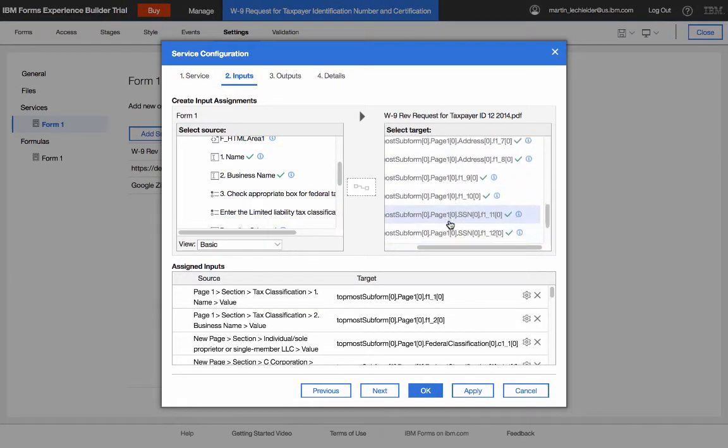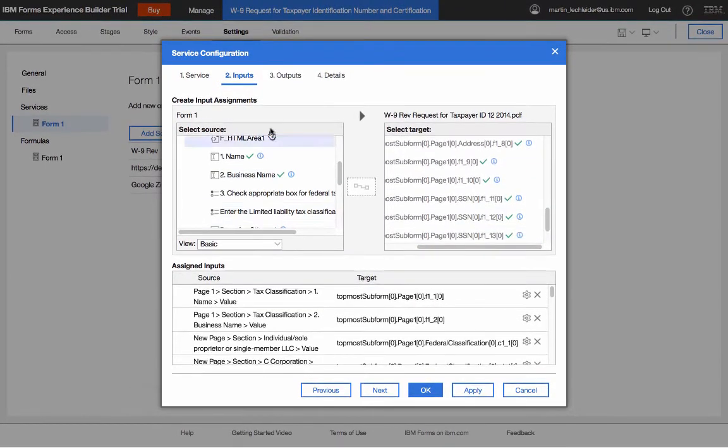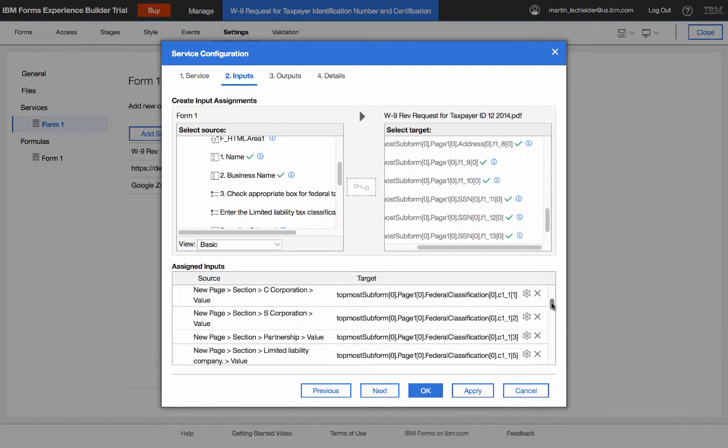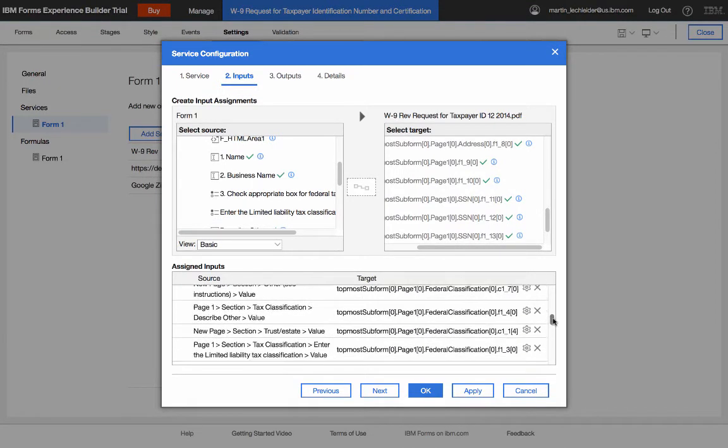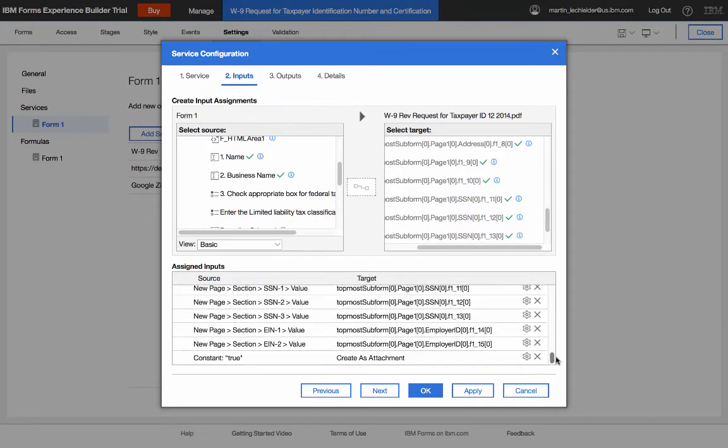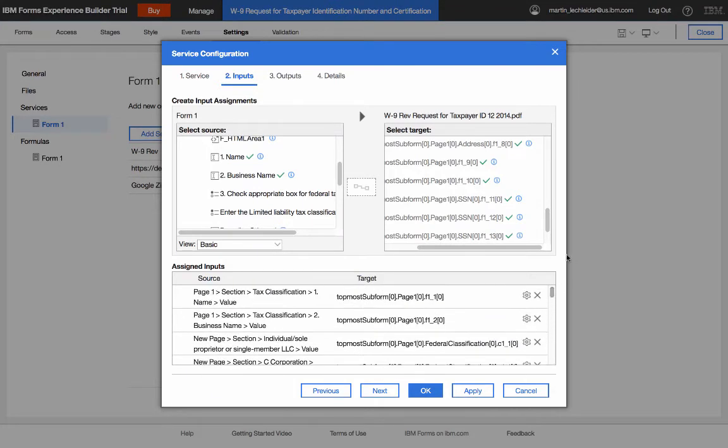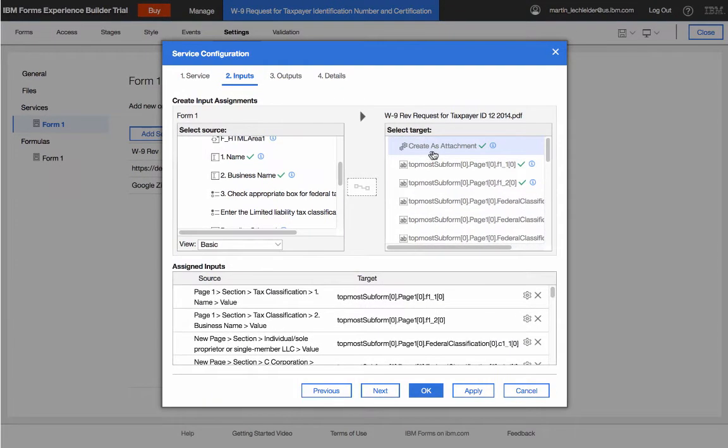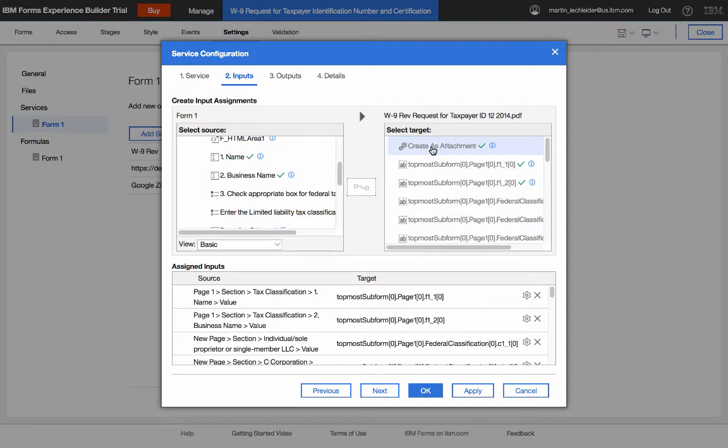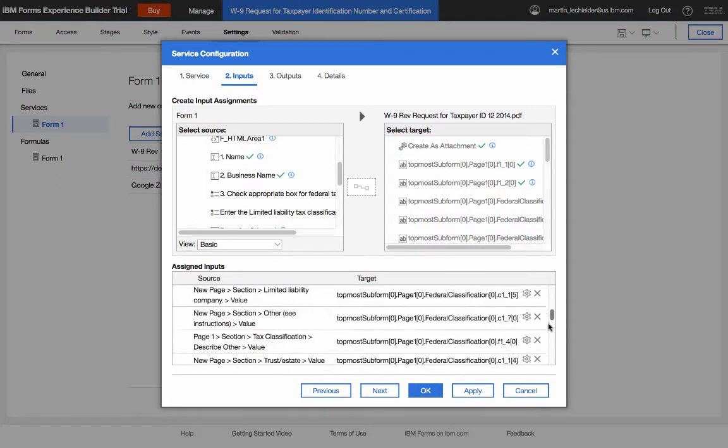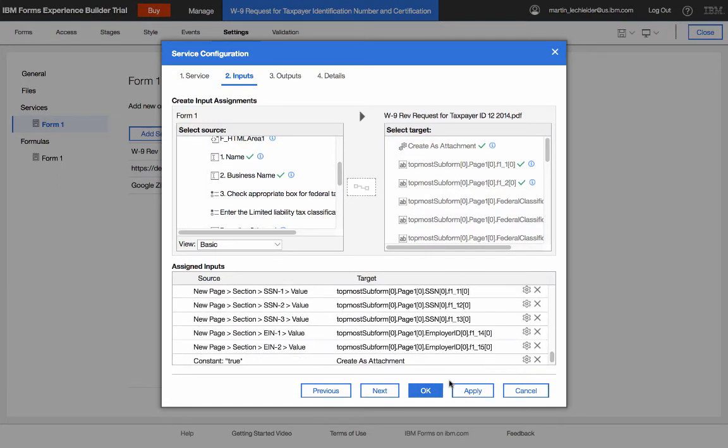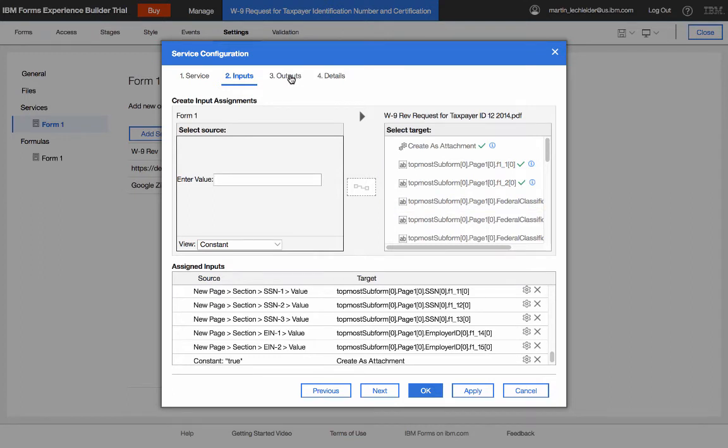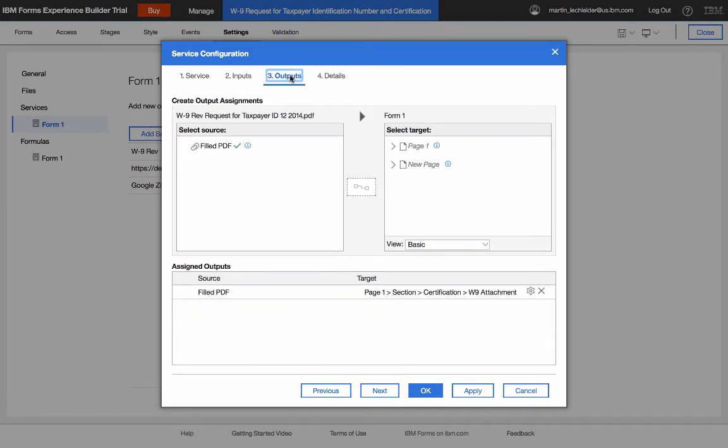So the PDF from the IRS that I downloaded is a fillable PDF. And you can see all the different fields here that I'm going ahead and filling. So this is pretty much a one-way where I'm taking the values in the FEB application and pushing them into the PDF. Now there's one more setting here, which I have, which is create as attachment. And what you need to do is you need to set that to true. So you just simply go in and use a constant. And you can just type in the constant, the word true here, to set that. But because that is set to true, I now have an output, which is the filled PDF.